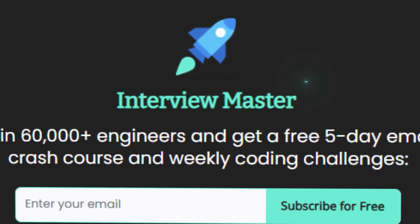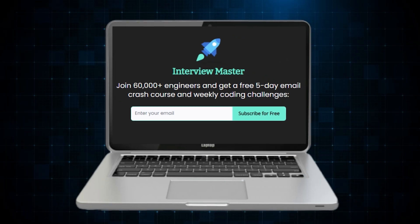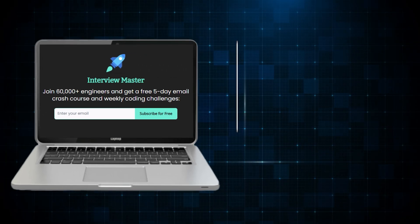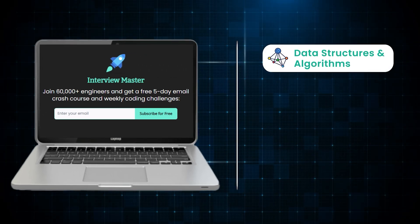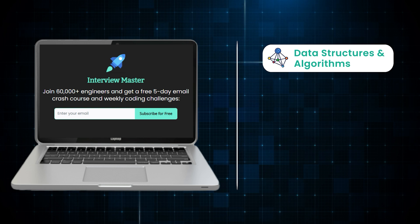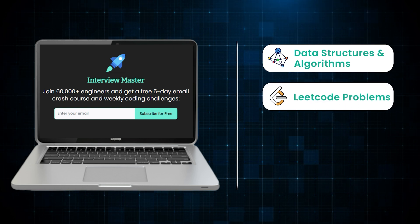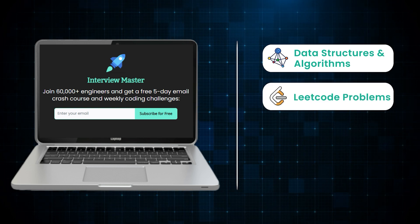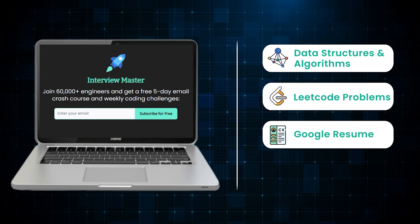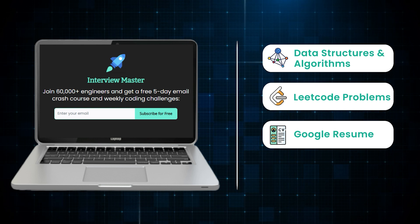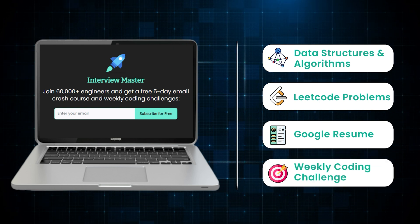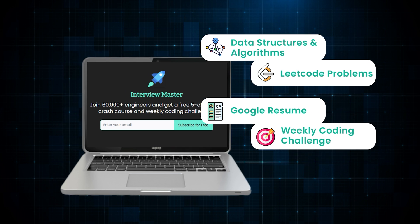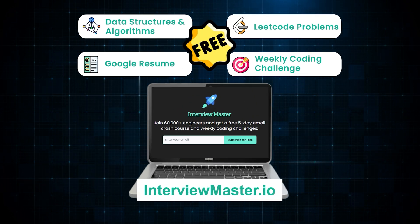Before we move on, I wanted to tell you about my free email crash course, Interview Master. In this course, I will show you how much data structures and algorithms you need to know to crack big tech companies. I will also share exact problems you need to solve on LeetCode. Not only that, you can also win an editable version of my Google resume. After you finish the course, you will also get a weekly coding challenge and its solution. All of this is available for free on interviewmaster.io.